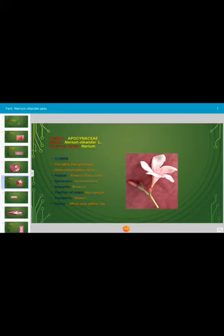This is the flower of Nerium. The flower is complete because all floral units are present. It is described as pentamerous because five petals are present. The flower is heterochlamydeous, meaning the calyx lobes and corolla lobes — that is, sepals and petals — are distinct and differentiated from each other. Such a flower is described as heterochlamydeous.